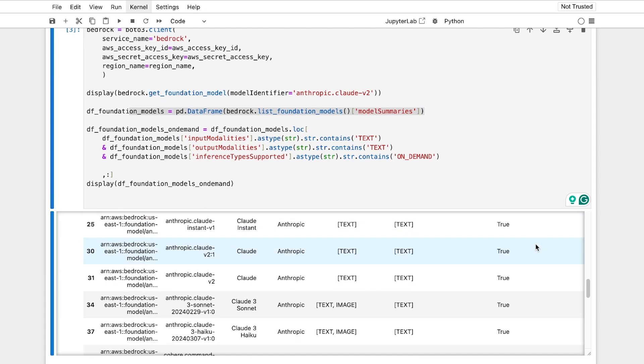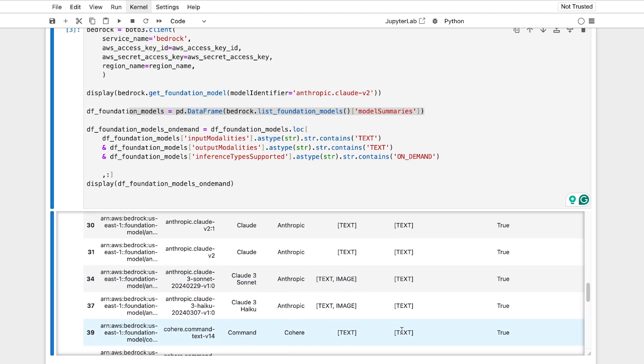So for example, this Claude3 Sonic can take both, it's by Anthropic, it can take both text and image, it will output text, and take a look from there.